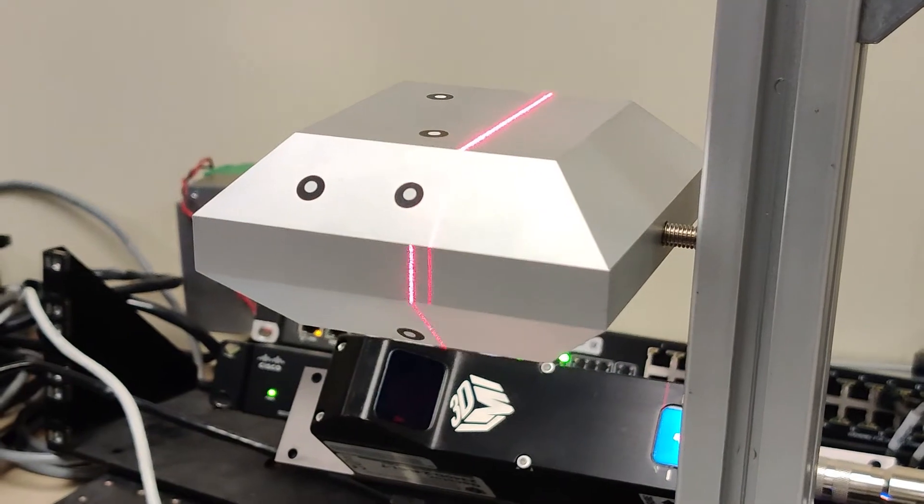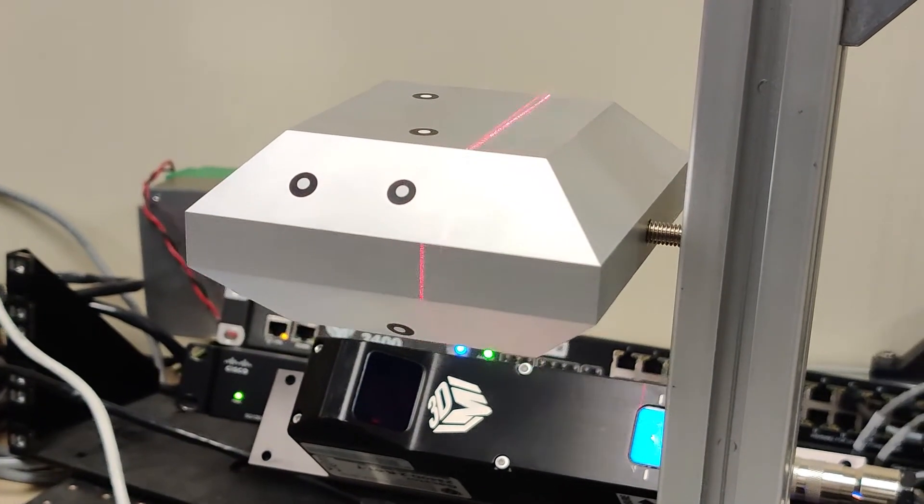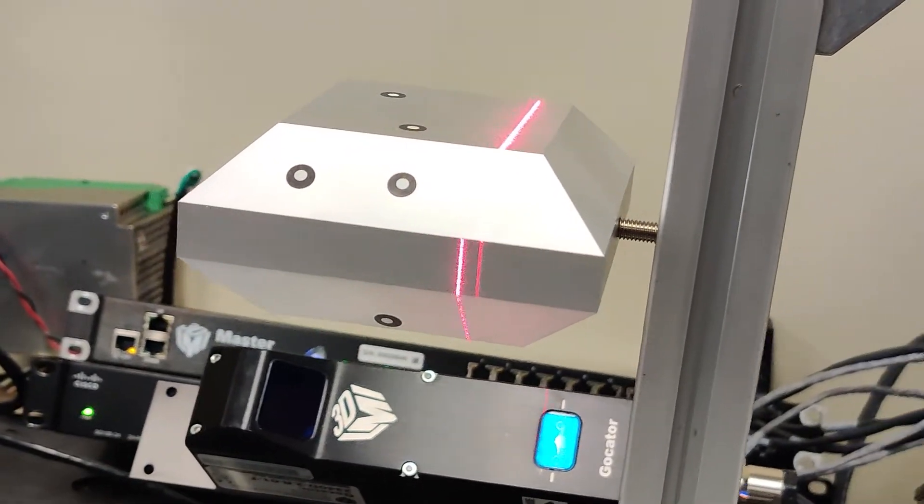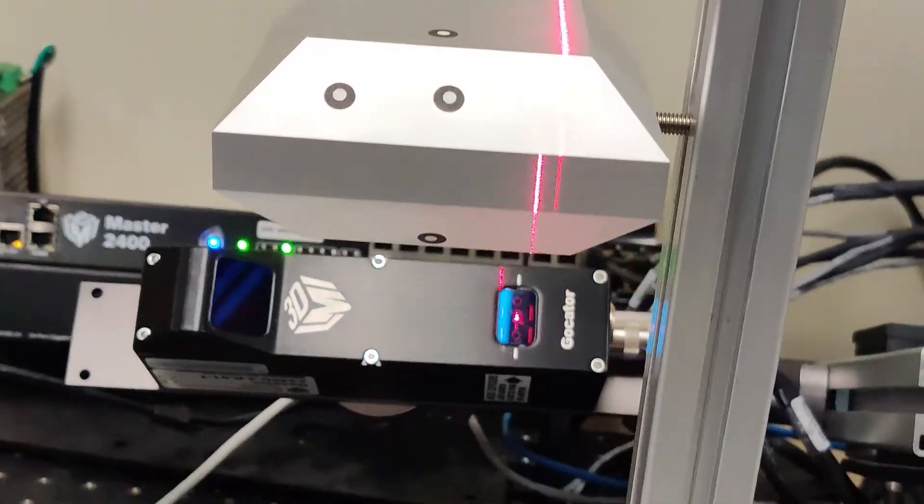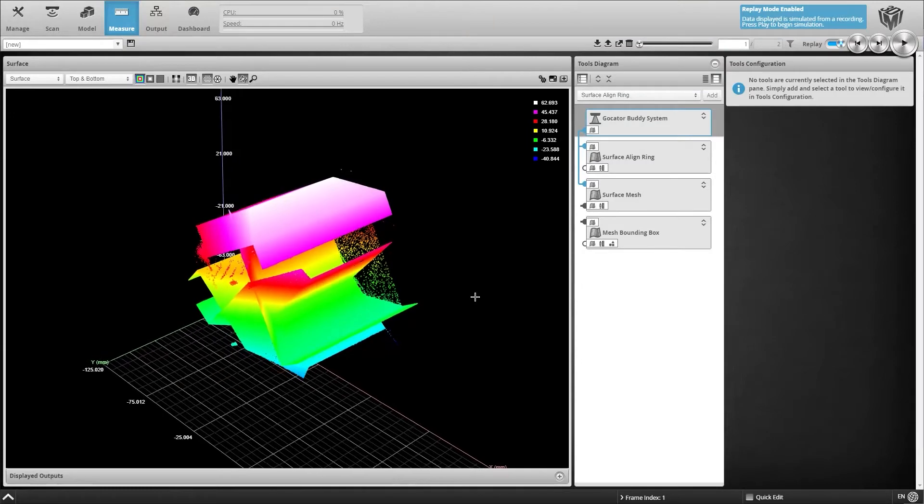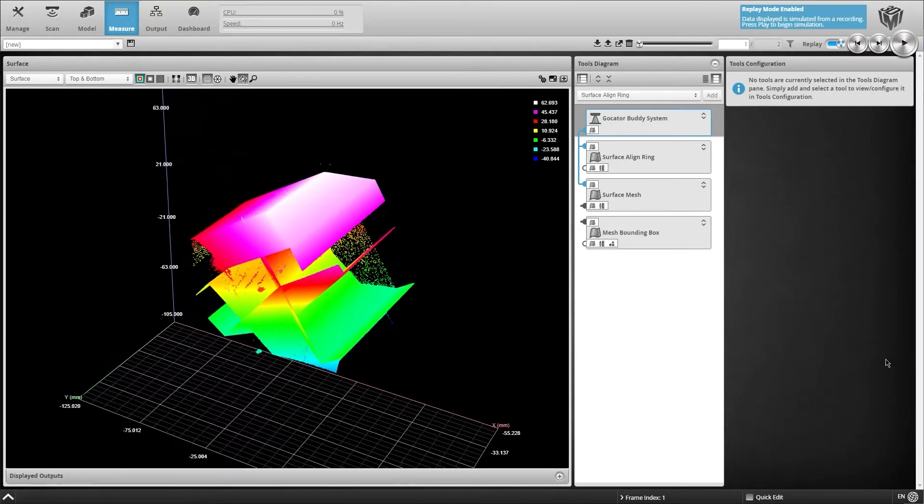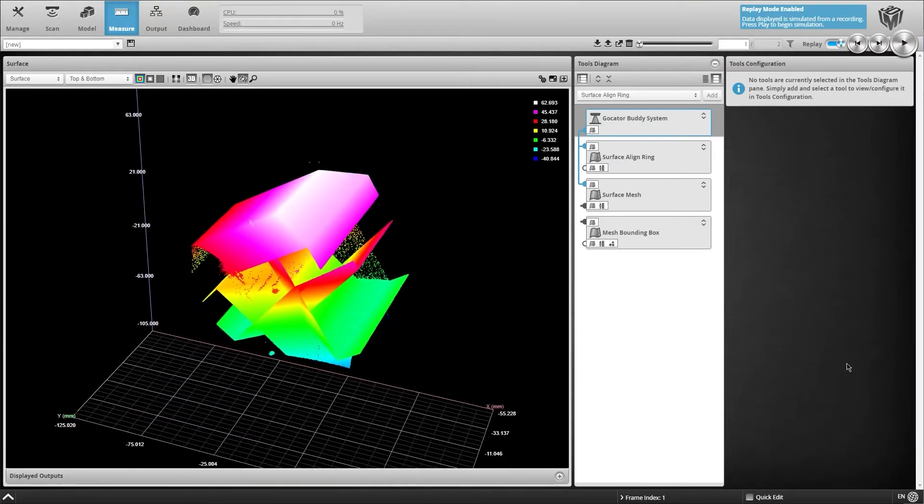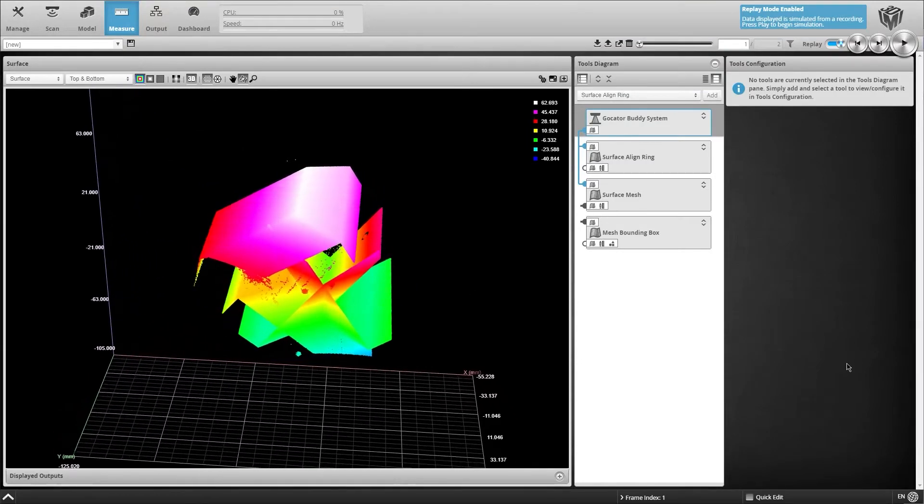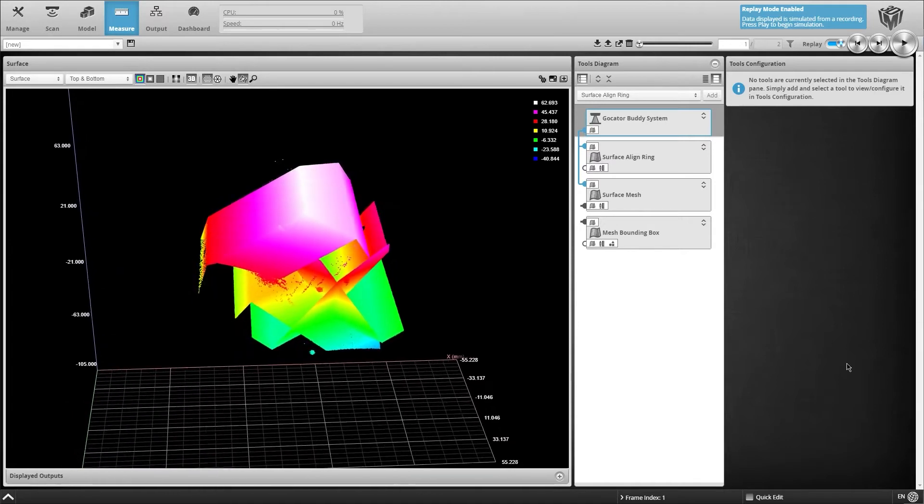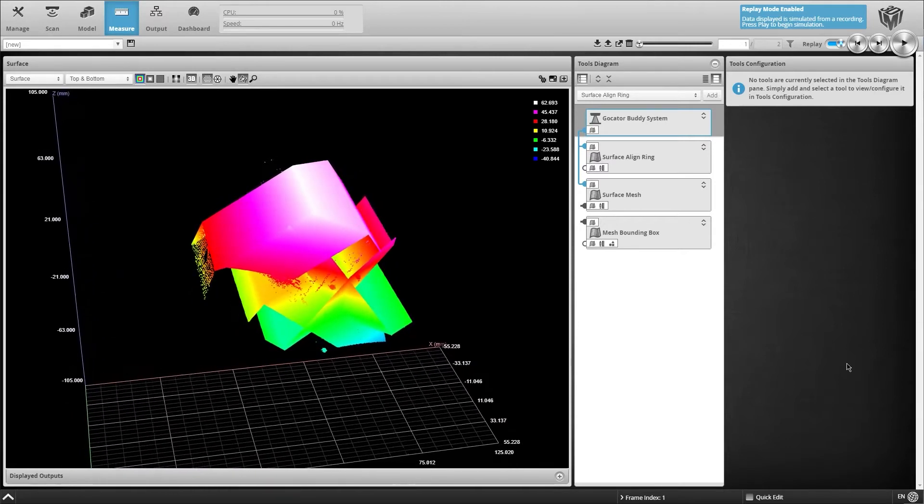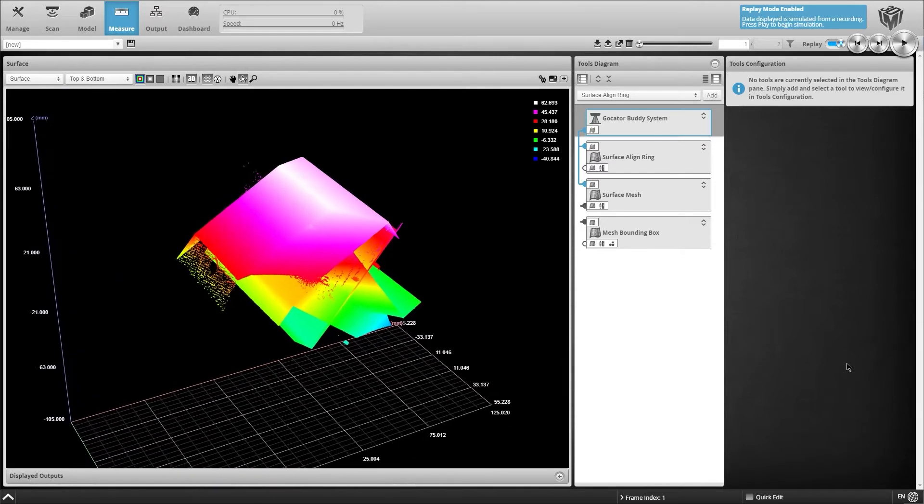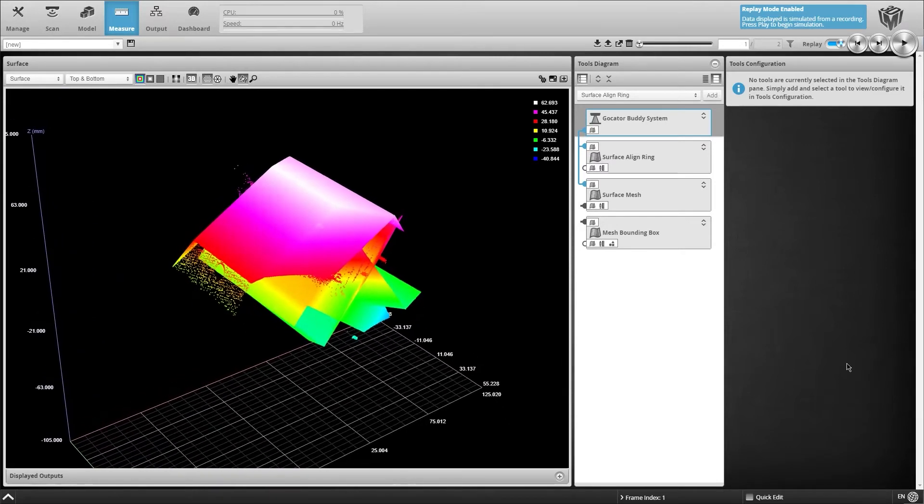First, we set up our four sensors in a ring layout and scan an alignment target. Captured data from each sensor is displayed simultaneously. Note that during this process, the sensors are not physically aligned with overlapping laser planes.